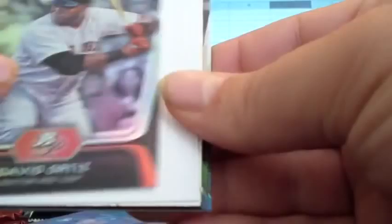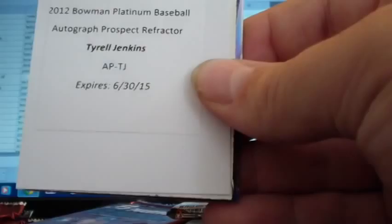Josh Beckett. David Ortiz. And we got a hit. It's a redemption. Autograph. Prospect. Refractor of Tyrell Jenkins. All up in the product. Goes to the Cardinals, which is Sepamol. Sepamol with a nice autograph. Evan Longoria. Tim Hudson. Our first hit.